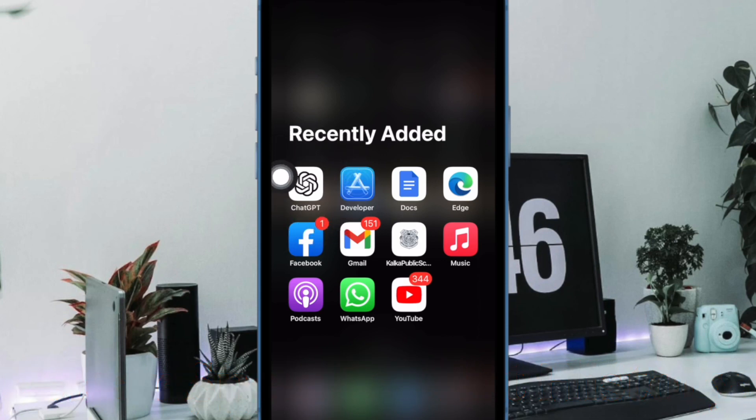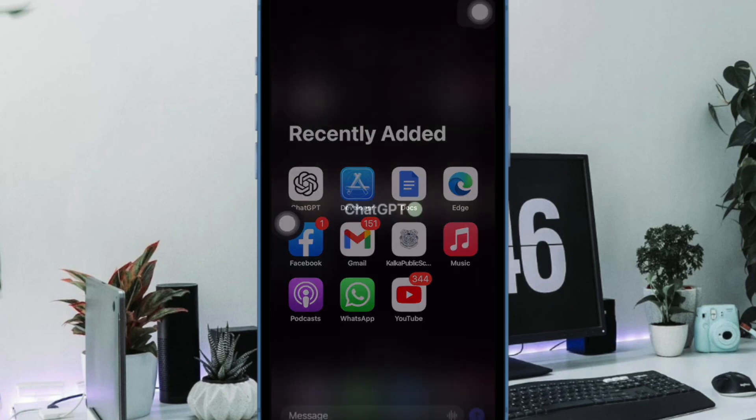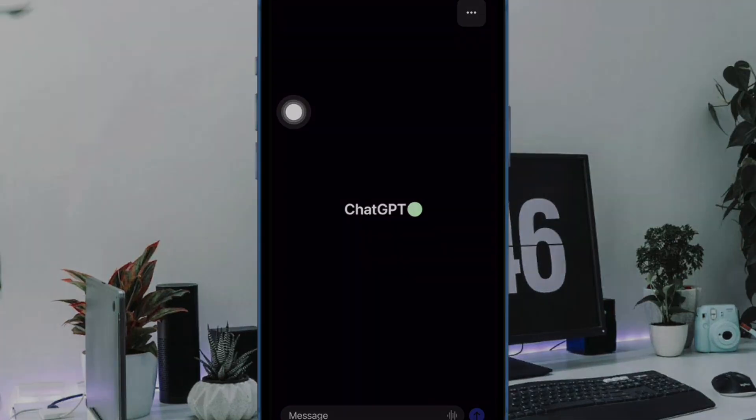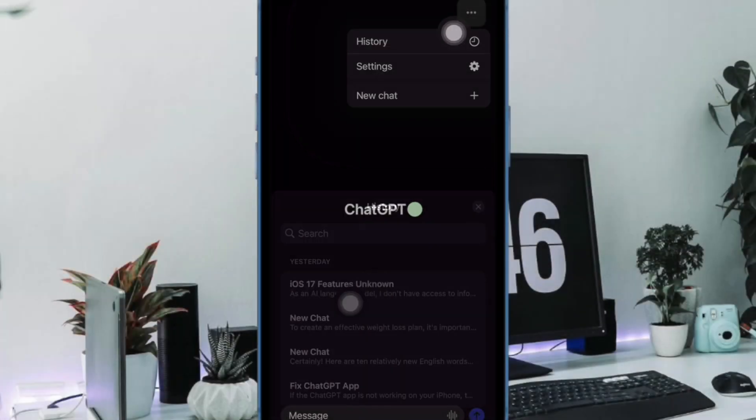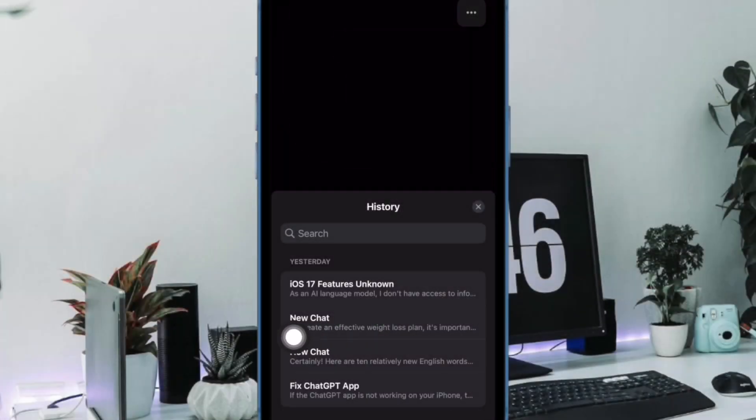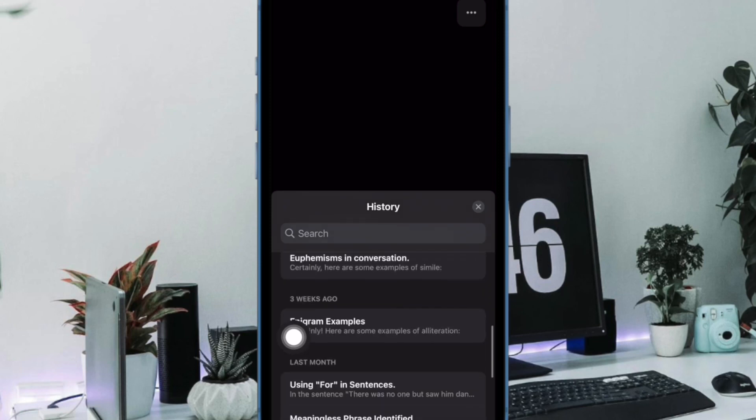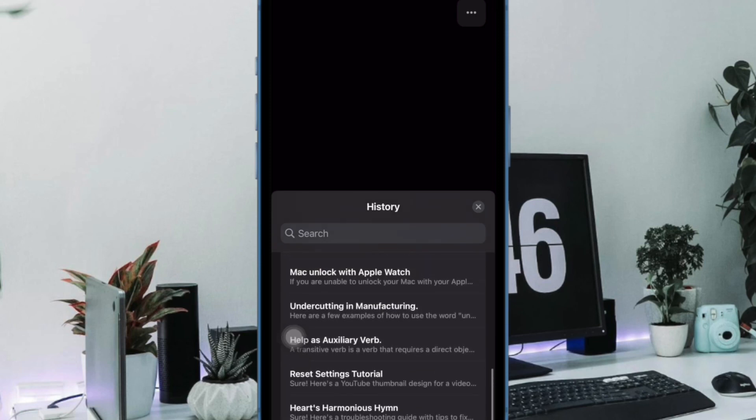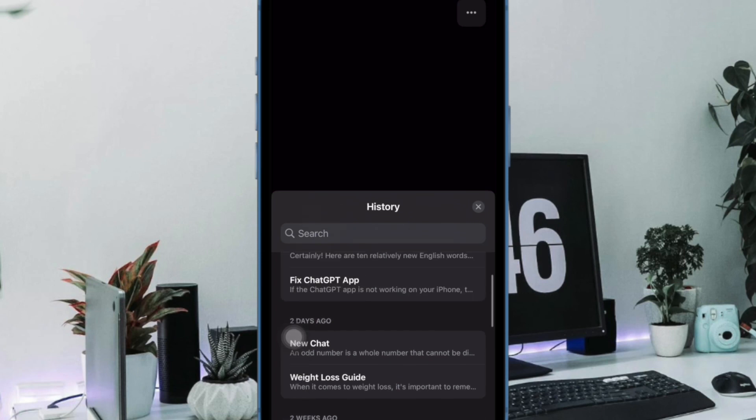First off, let's learn how to clear specific chat history in the ChatGPT app on iPhone. To do so, open the ChatGPT app. After that, tap on the menu icon at the top right corner of the screen and then choose History in the menu. Now find the chat history you want to get rid of. You can also use the search bar to quickly track down the specific chat history.